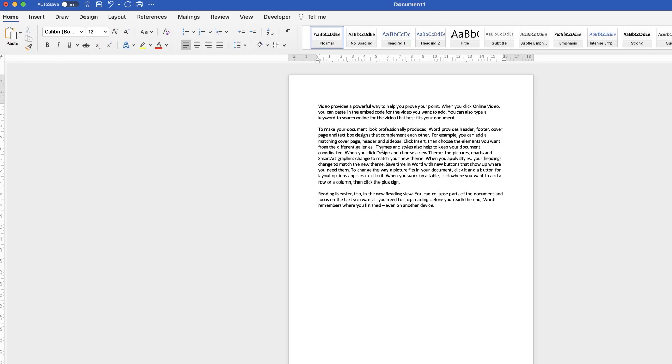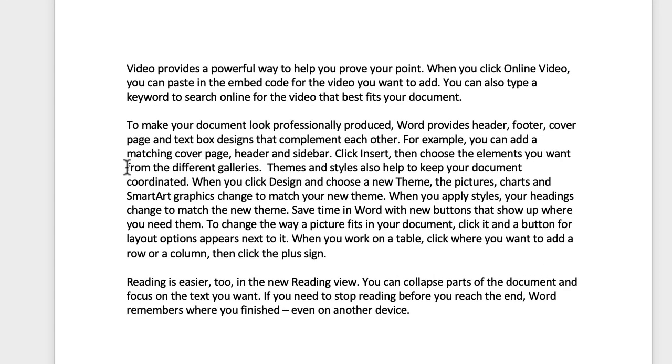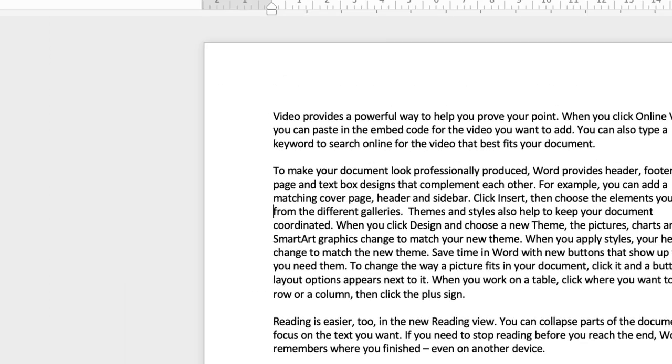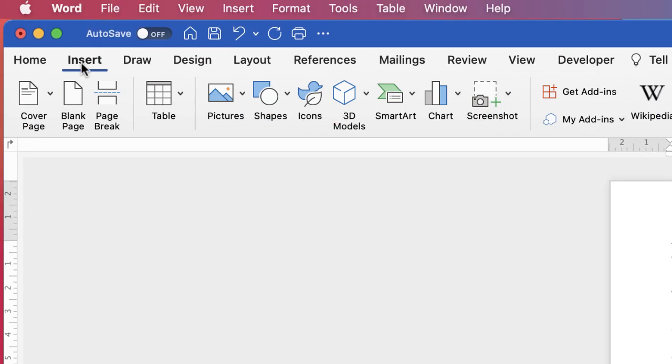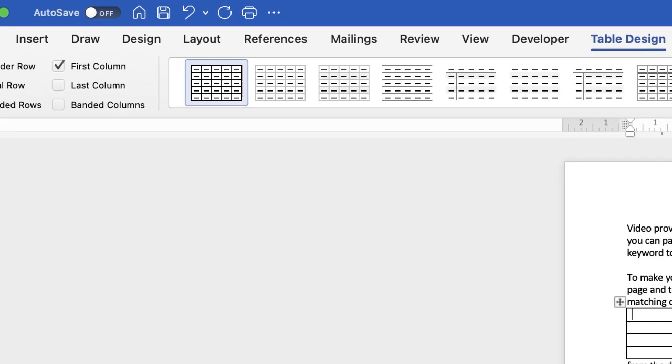So let's say for example I wanted to place a table in between these two lines here. So I've just placed my cursor, go up to the insert tab, go along to the table icon, click on the drop-down and I'm just going to select a random number of rows and columns.